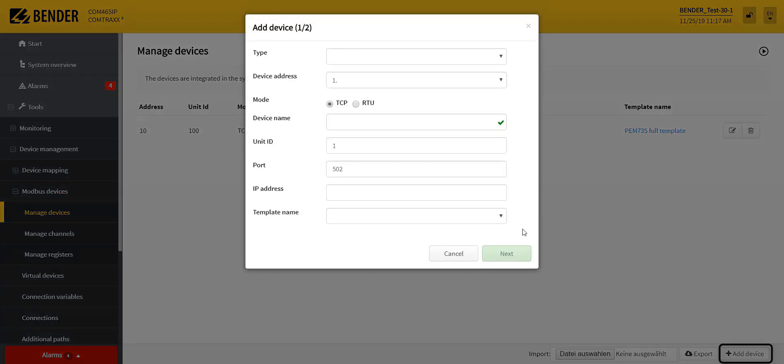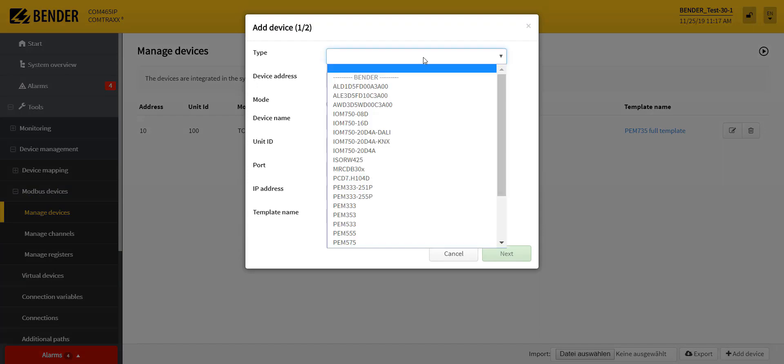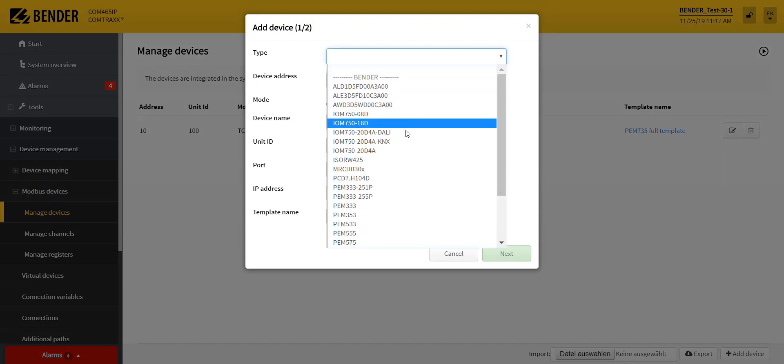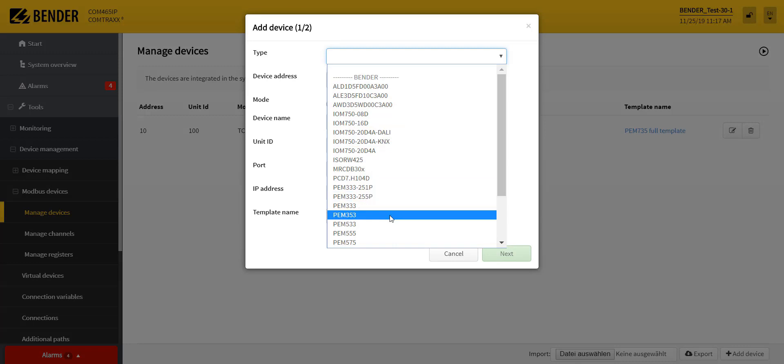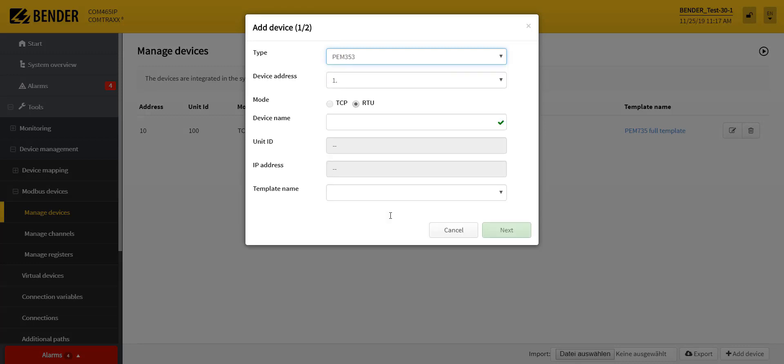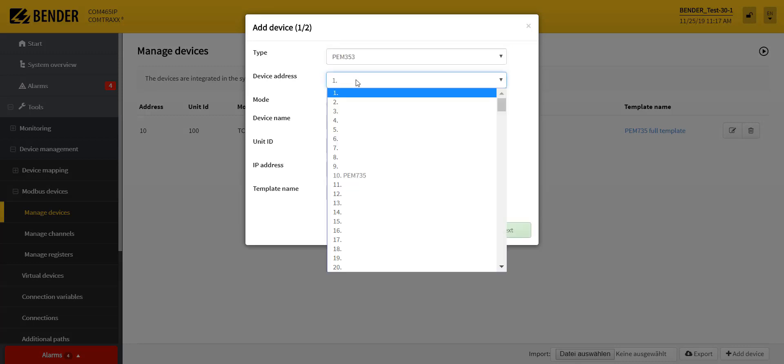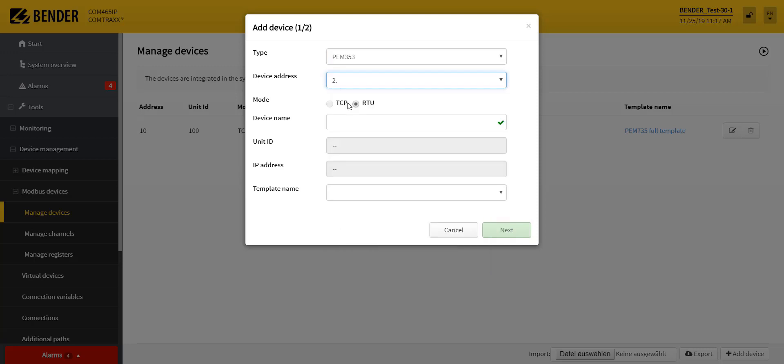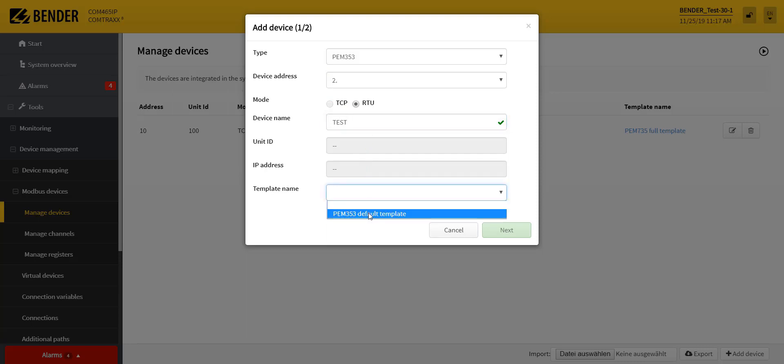There the respective device parameters must be entered such as type, device address, interface, device name, unit ID, port, IP, and the channel template.